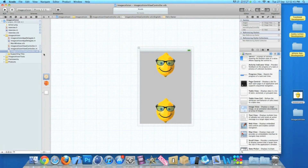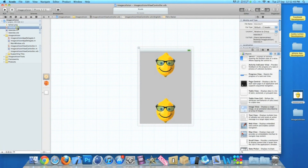Once switched to our new view it can't really do anything because the view will be blank. So go to NewView.h and we'll add in a button to be able to switch back and repeat the process again, just like in the simulator.